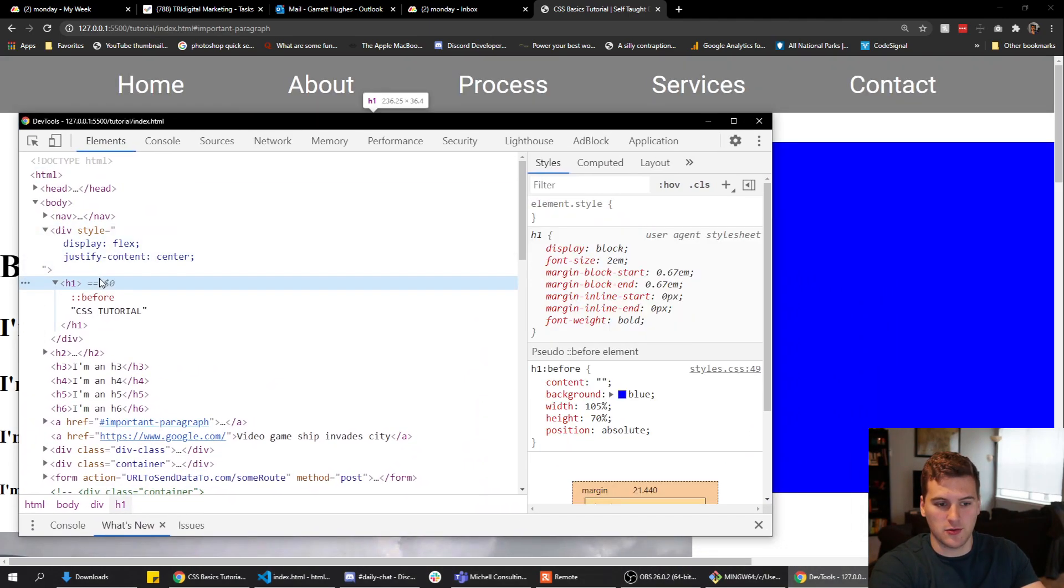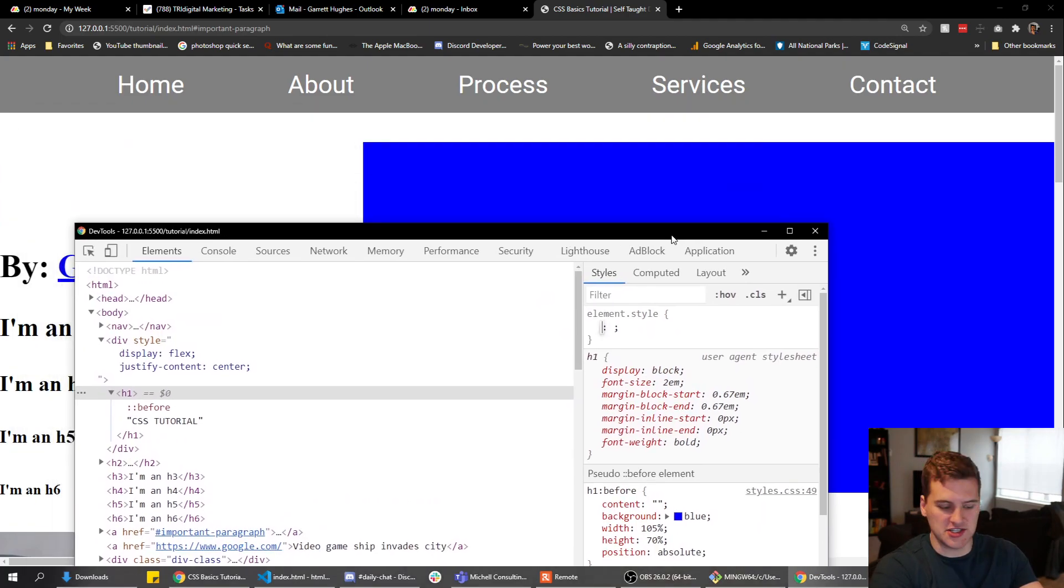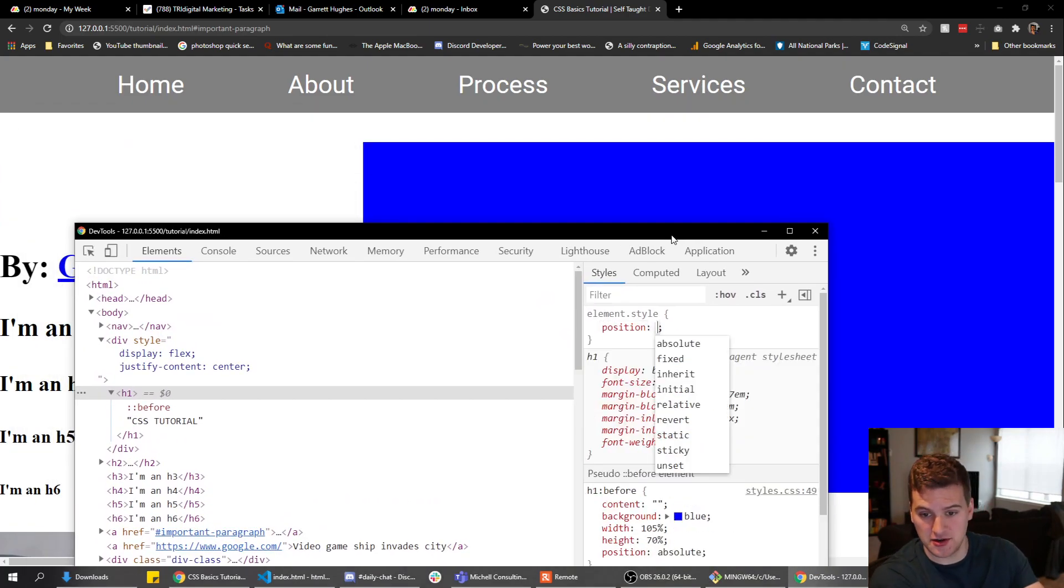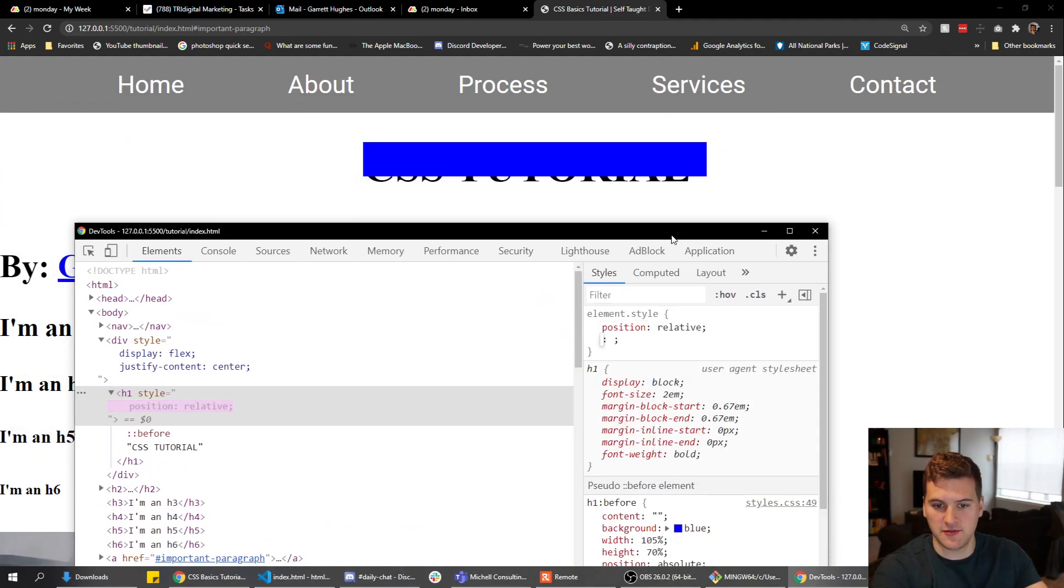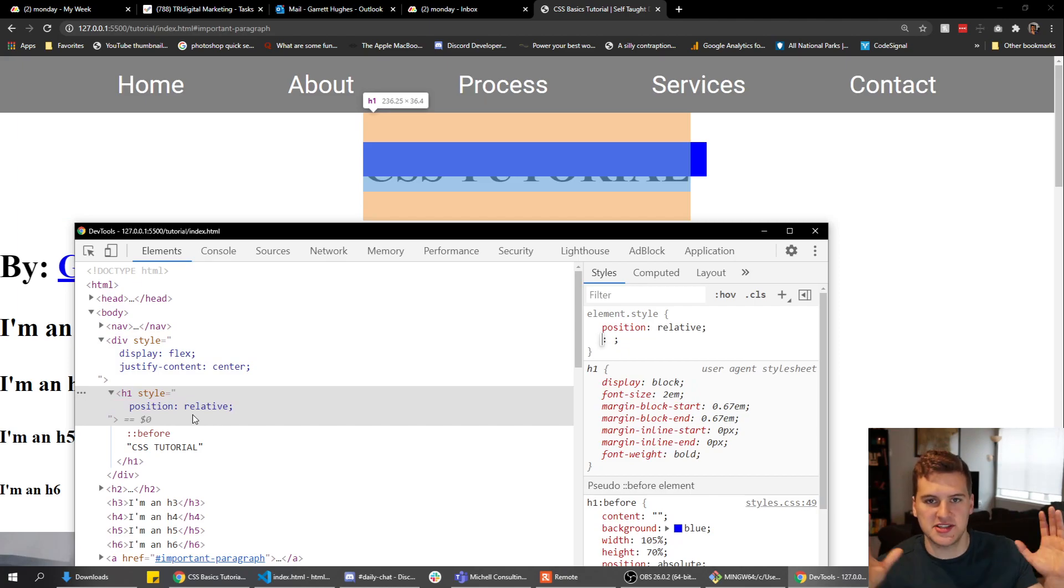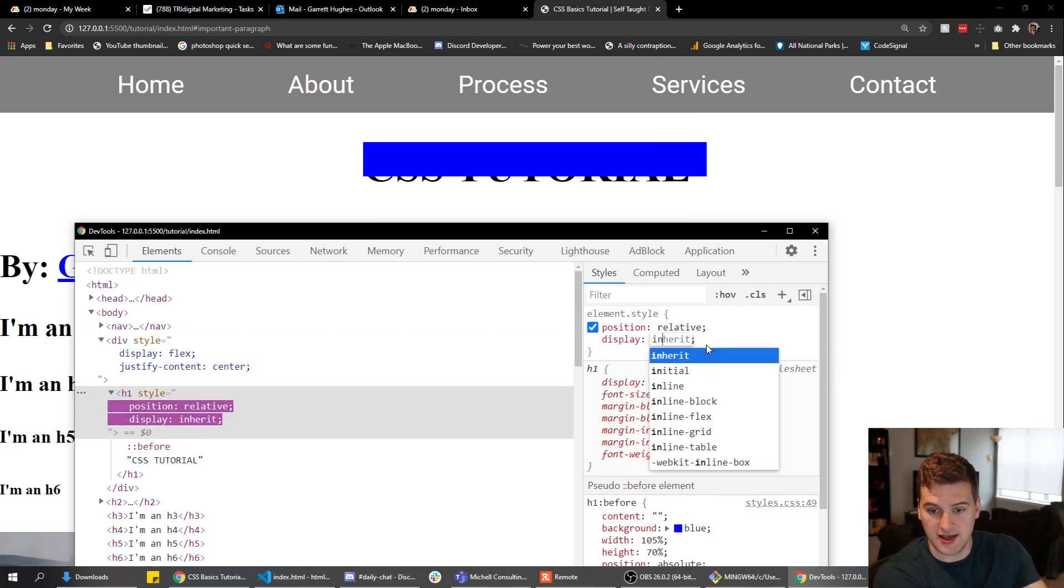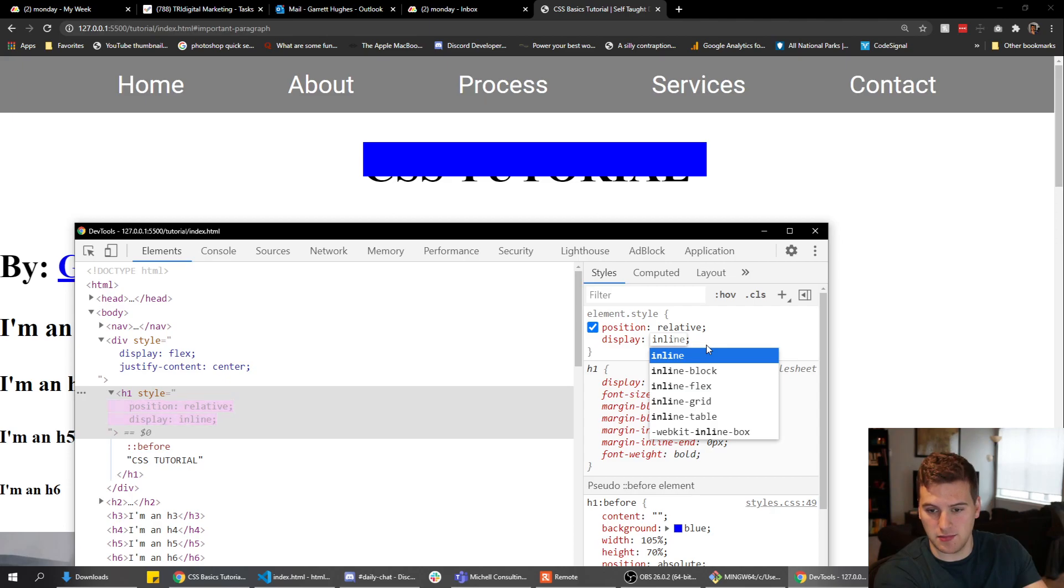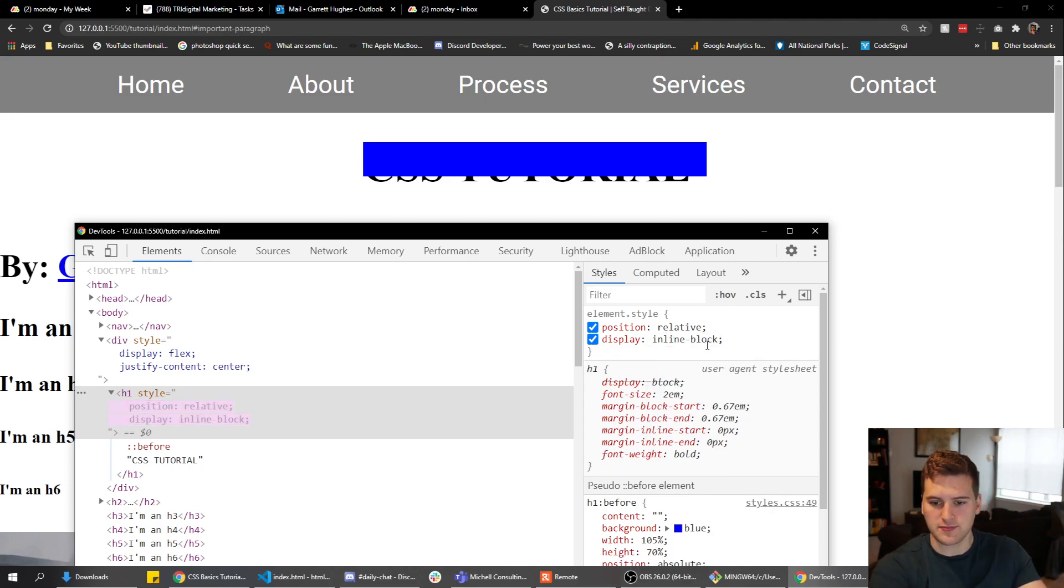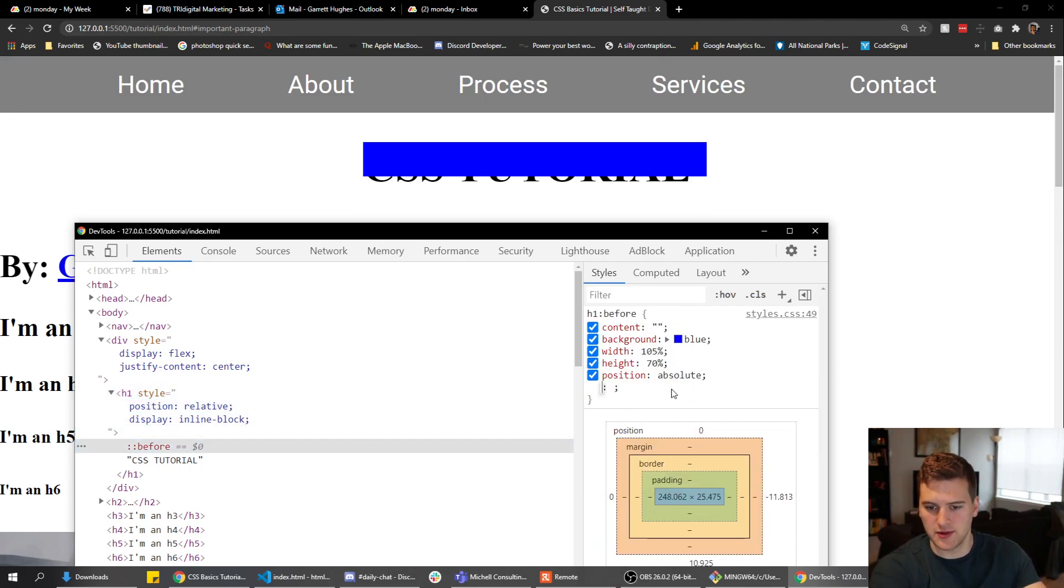Well, that's where the stuff we apply to the h1 comes in. We just need to add position relative, so the h1 basically contains the blueness. And then we also want to add display inline block, and that'll give us a little bit more flexibility with it.